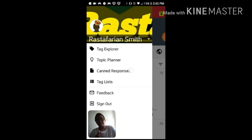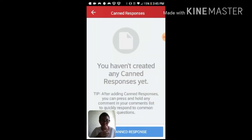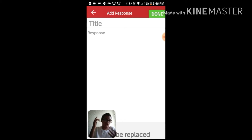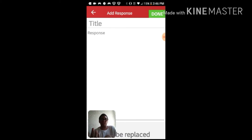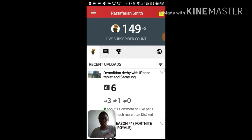Next is going to be Canned Responses. Canned Responses lets you respond to certain comments, create titles, create playlists — you can do so much in here, and that's why I really like Canned Responses.